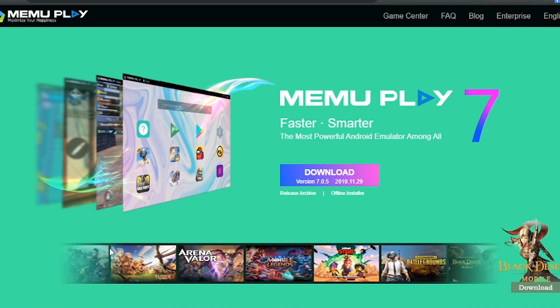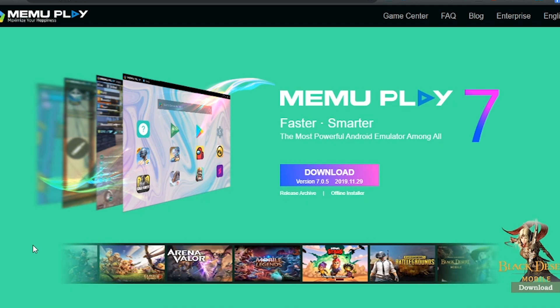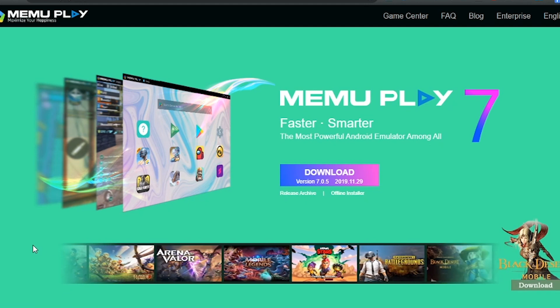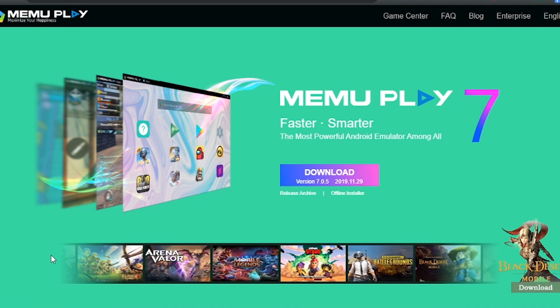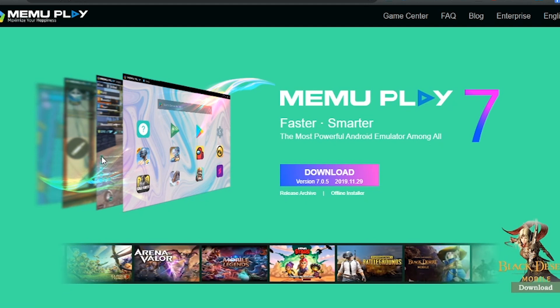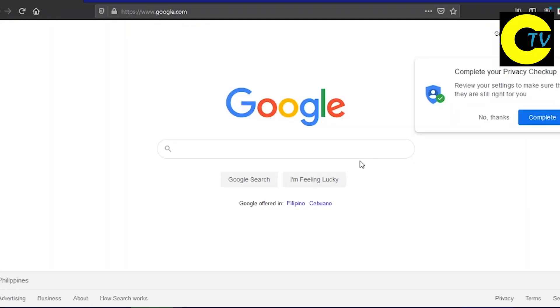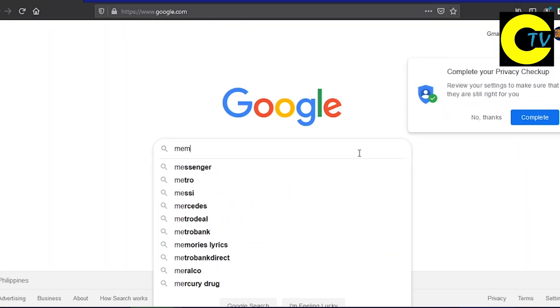Today we will install Black Desert Mobile on PC using an emulator called Memu Emulator. First, open your browser and type Memu Emulator.